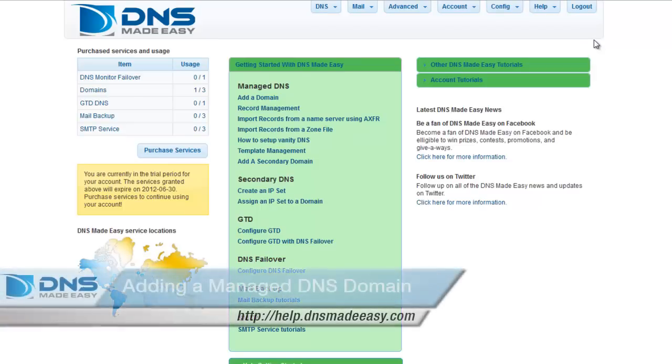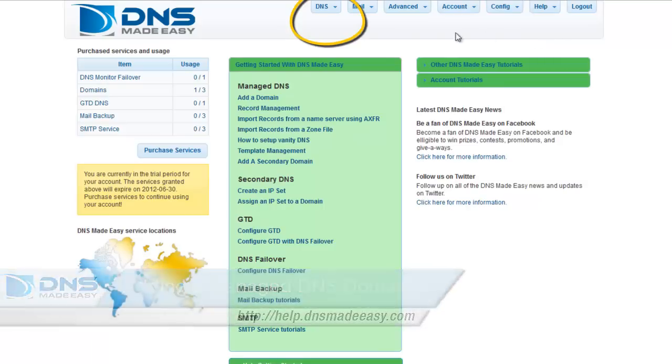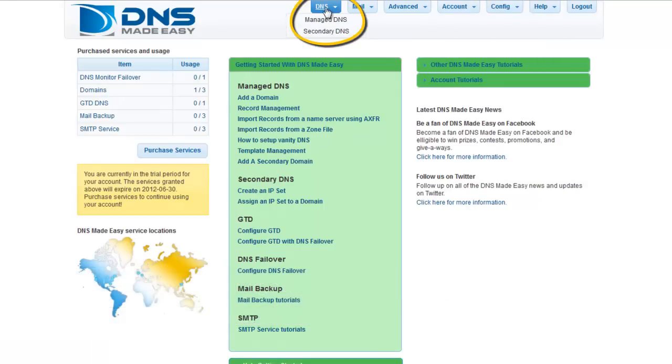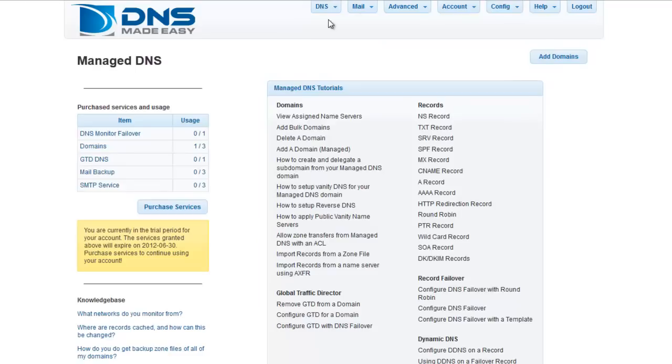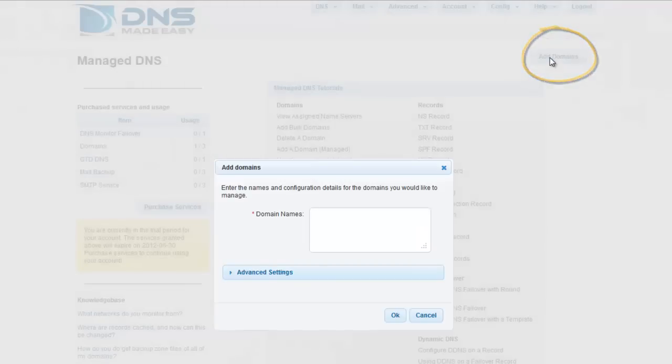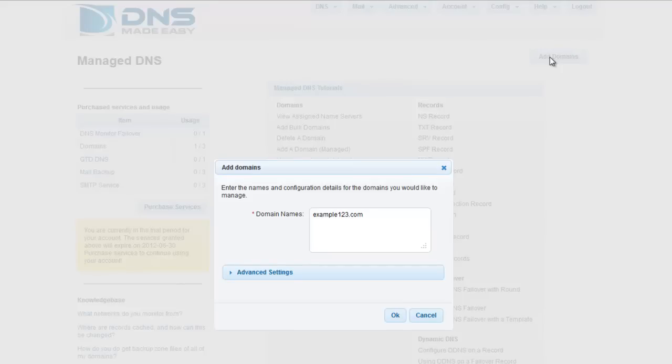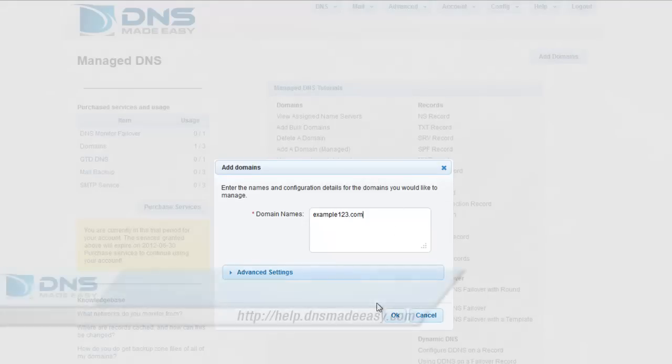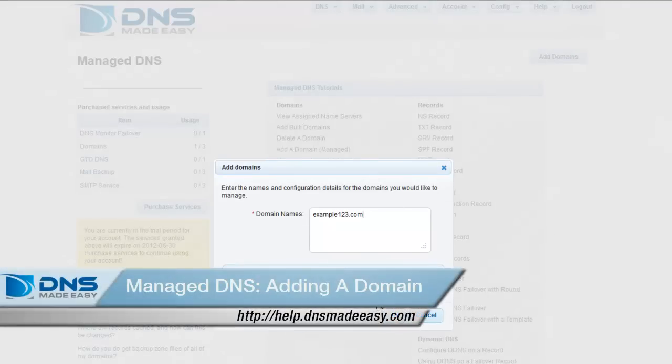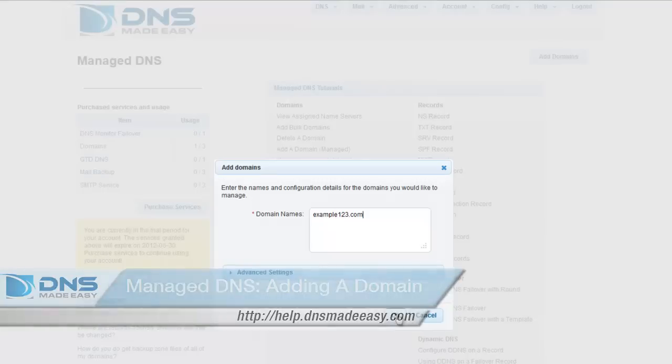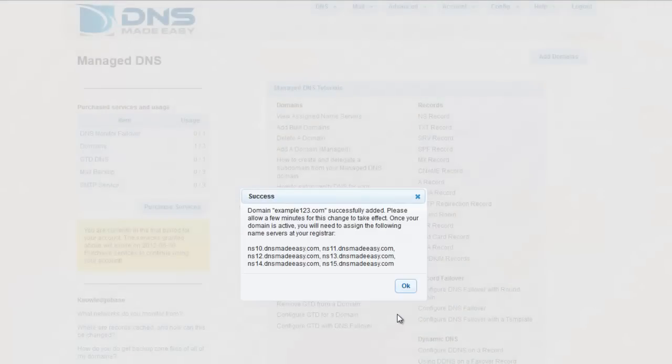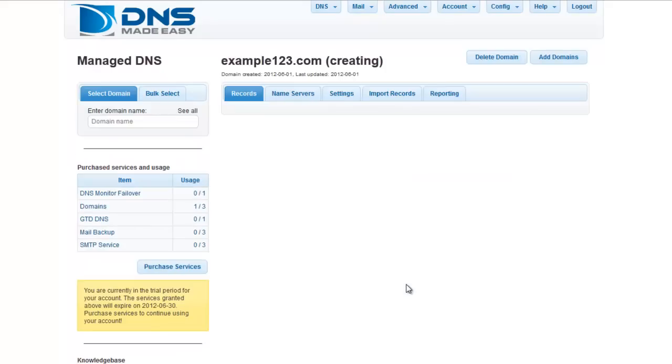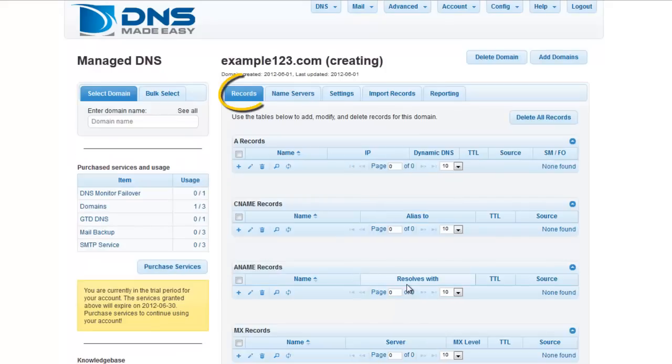If you want to add a Managed DNS domain, select DNS from the main menu. Click on Add Domains and enter the domain name that you would like to manage. For a more detailed tutorial on adding Managed DNS domains, please view the video tutorial, Managed DNS – Adding a Domain. Once your domain is added, click on the Records tab to immediately start adding the necessary records for your domain.